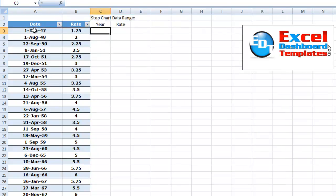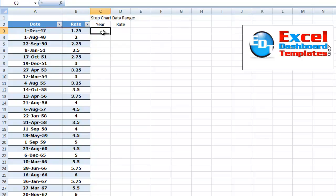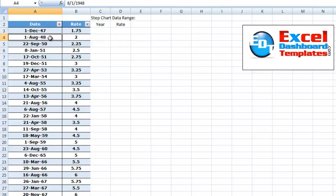So what we want to do is, if it's the first date, we want to just leave it alone. And then we want to look up that rate value. Then we're going to take a look at the next date.